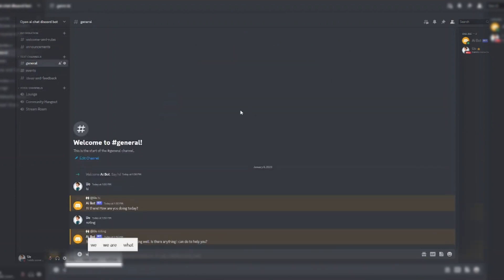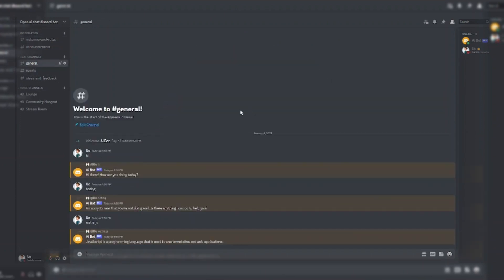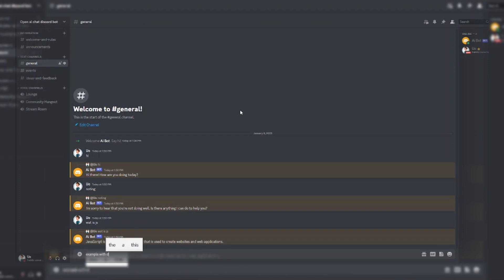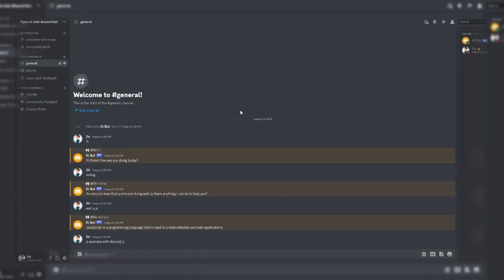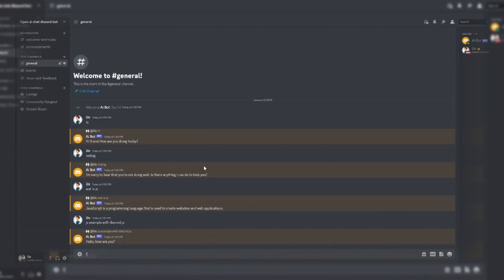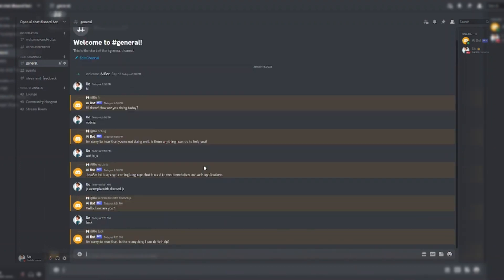Thank you for watching and don't forget to subscribe to my channel and like the video. And join our Discord server for the source code.